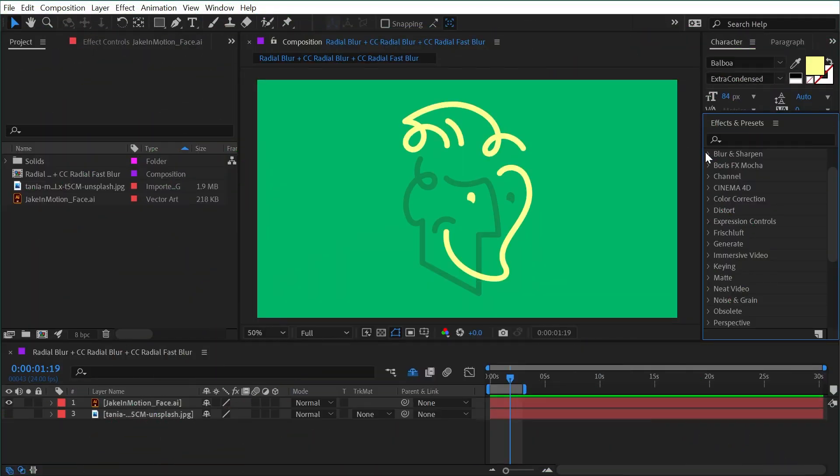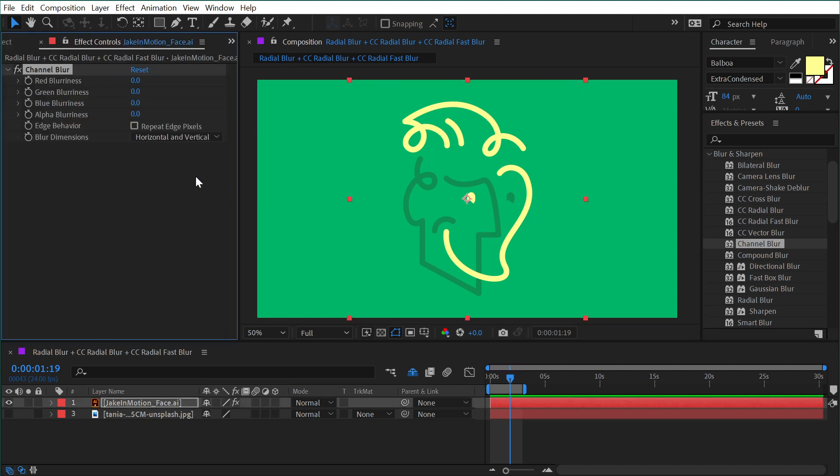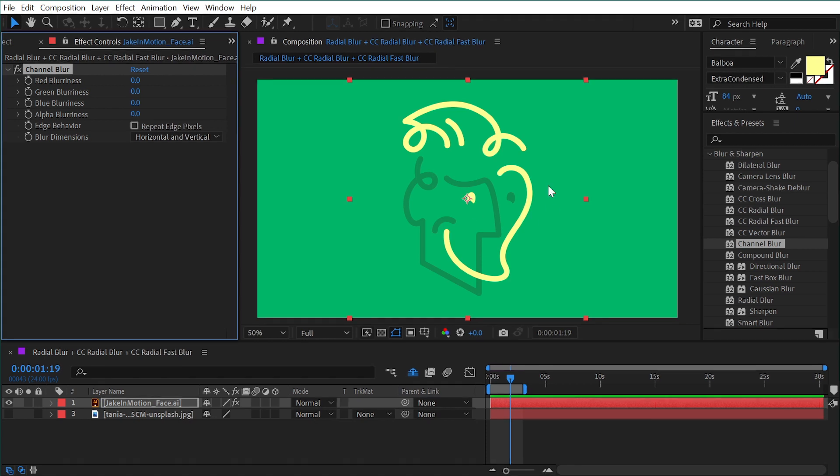The channel blur effect can be found under the blur and sharpen category. If you apply it to any layer, it allows you to blur out any one of the color channels as well as the alpha channel independently.